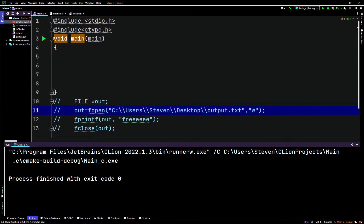If you read a file, it has to already exist. If you write a file, it doesn't have to exist - you can create a new file. If a file already exists, it's going to overwrite what's inside. If you use 'a' which stands for append, it should just concatenate what you already have in the file. You can loop through this if you need to.